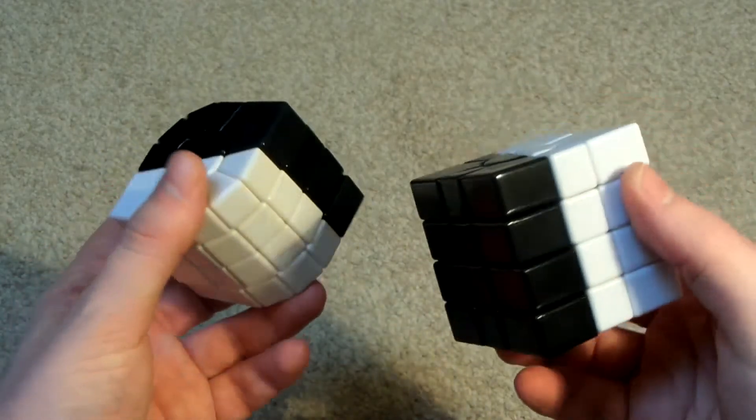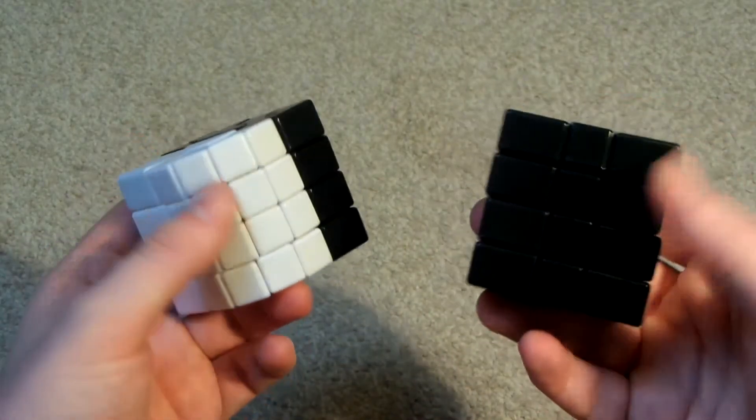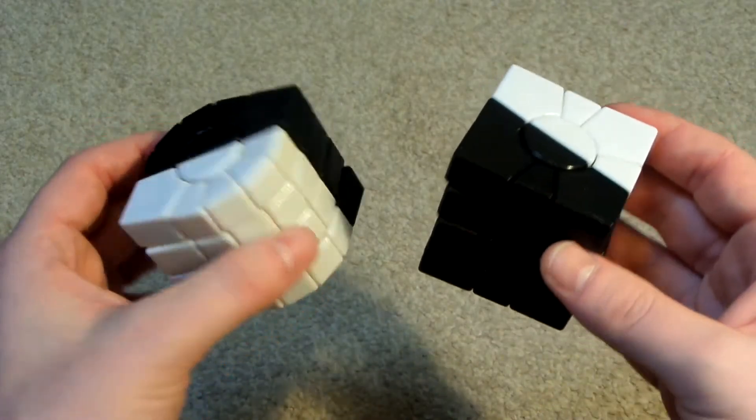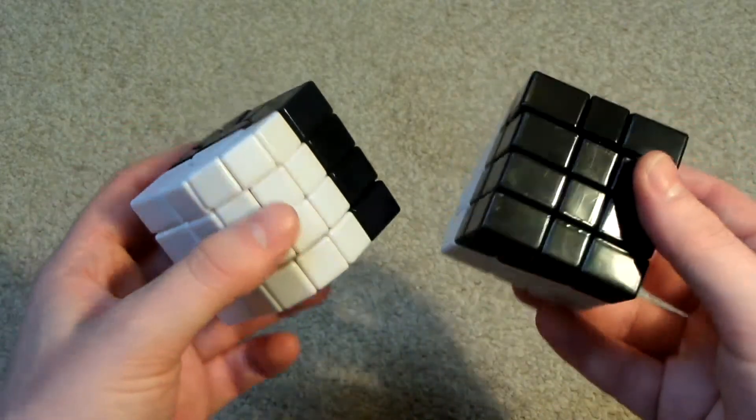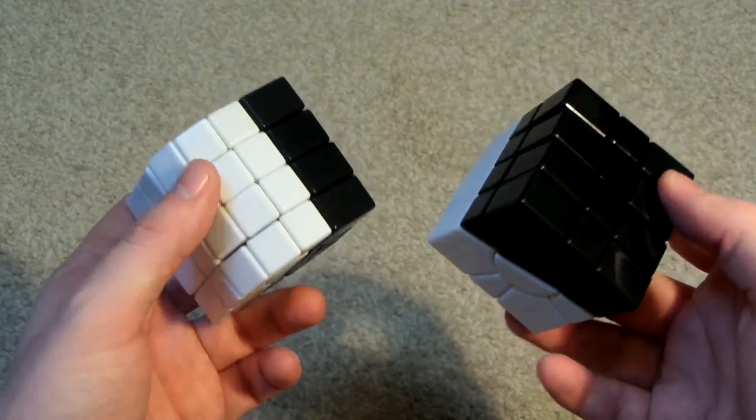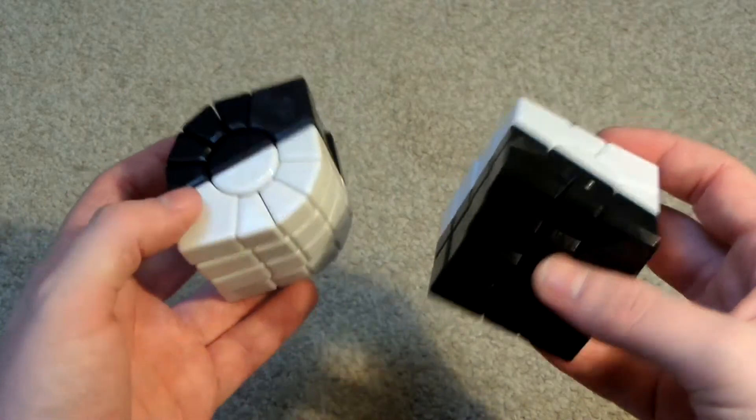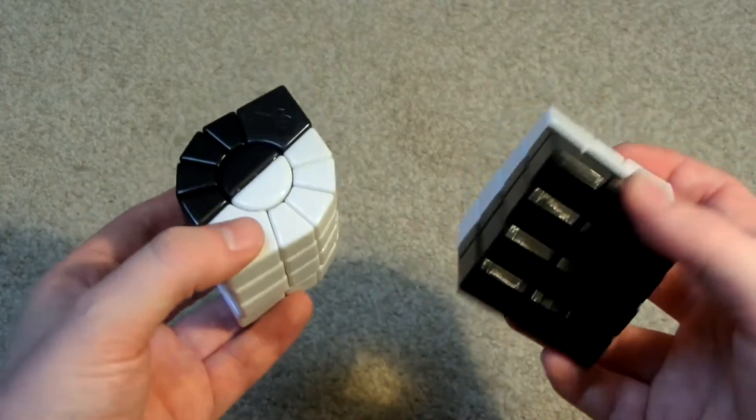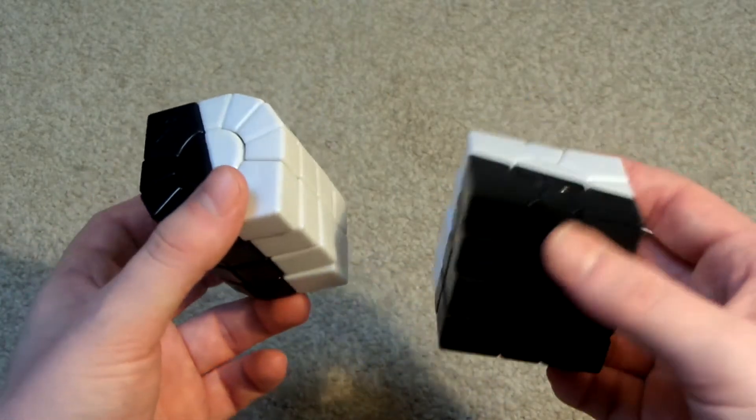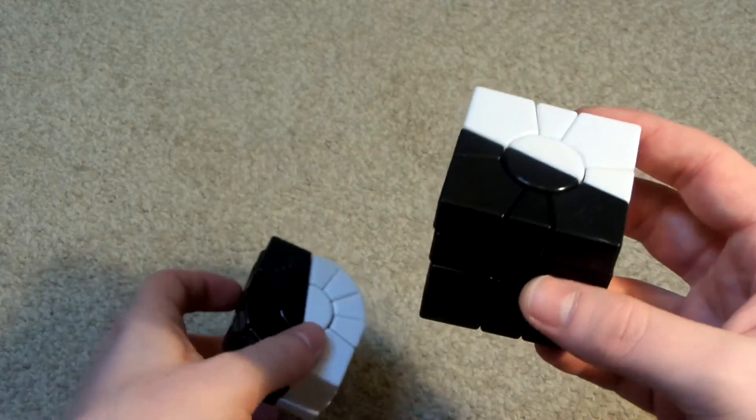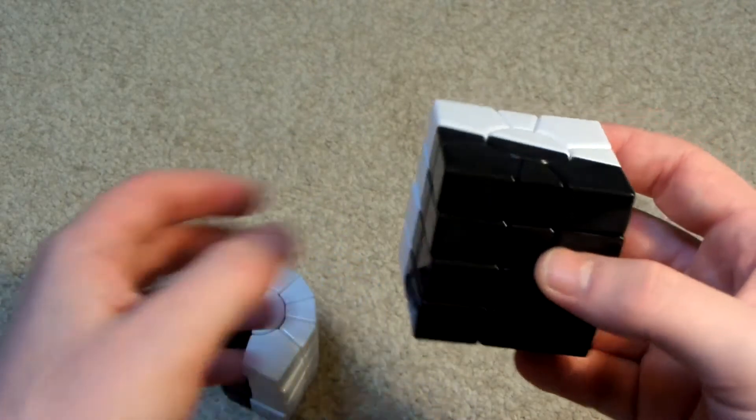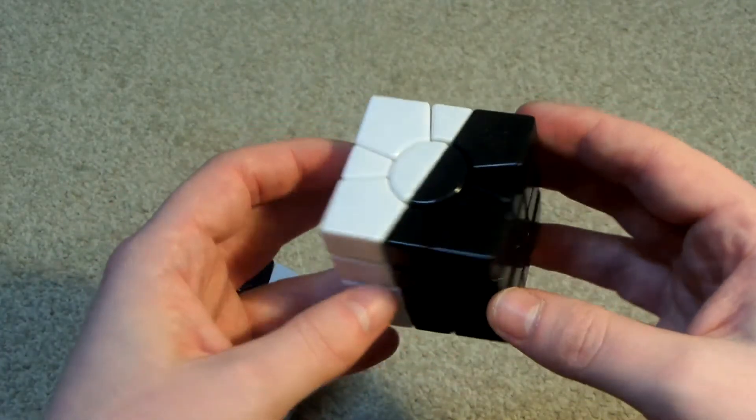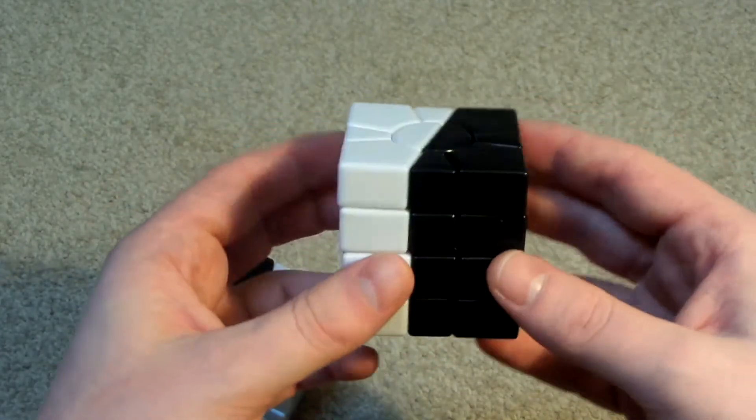But yeah, I think these are much better than how they were when they were a column and a star. I think they're a lot more of a challenge to solve. And they're a lot more fun to solve as well. So what I'll do is I'll scramble them both so you can see what they look like when they're scrambled.